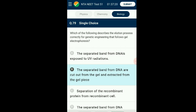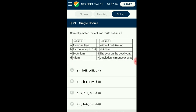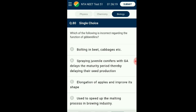Question number seventy-nine: Correctly match column 1 with column 2. Parthenocarpic fruits are developed without any fertilization of the ovary — these fruits are seedless; seedless banana is an example. In monocot seeds, the large shield-shaped cotyledon is known as scutellum. The endosperm is covered by a proteinaceous layer called the aleurone layer, which separates the endosperm from the embryo and nourishes it. The attachment of seed to the fruit, seen as a scar on a seed, is called hilum. The answer is option B.